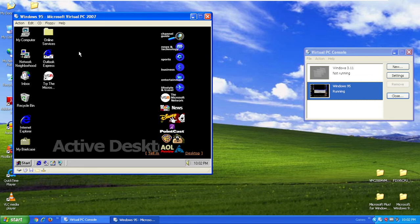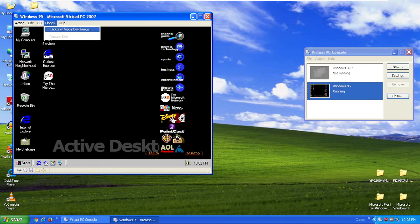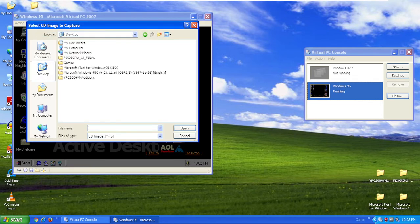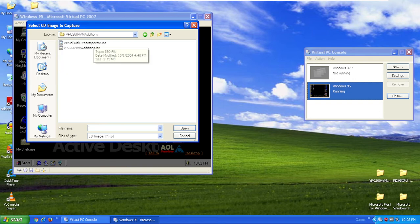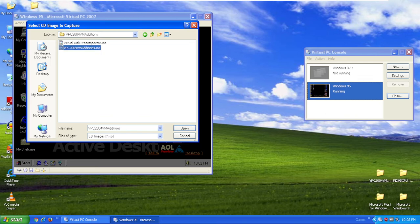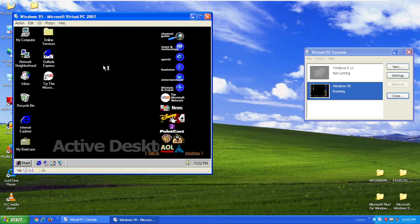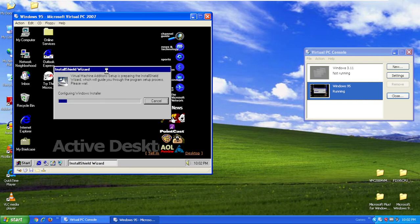To install virtual PC 2004 editions, you want to capture ISO image. Go to VPC 2004 VM editions. The link will be in the description below. Click VPC 2004 VM editions dot ISO and then click open. This is because virtual PC 2004 supports Windows 95.